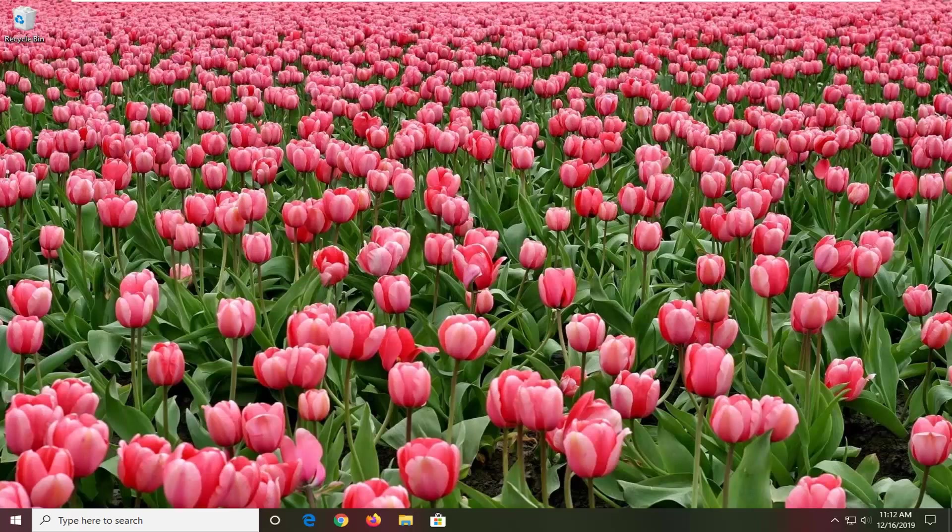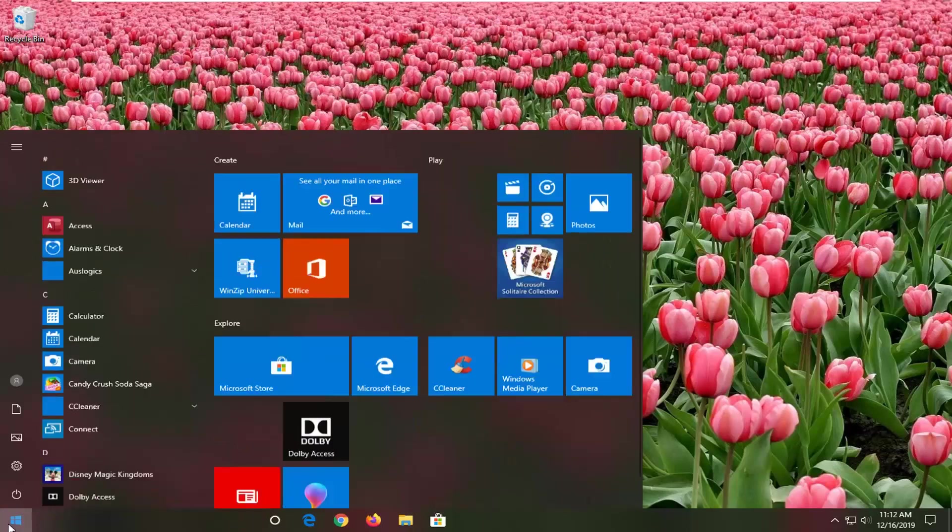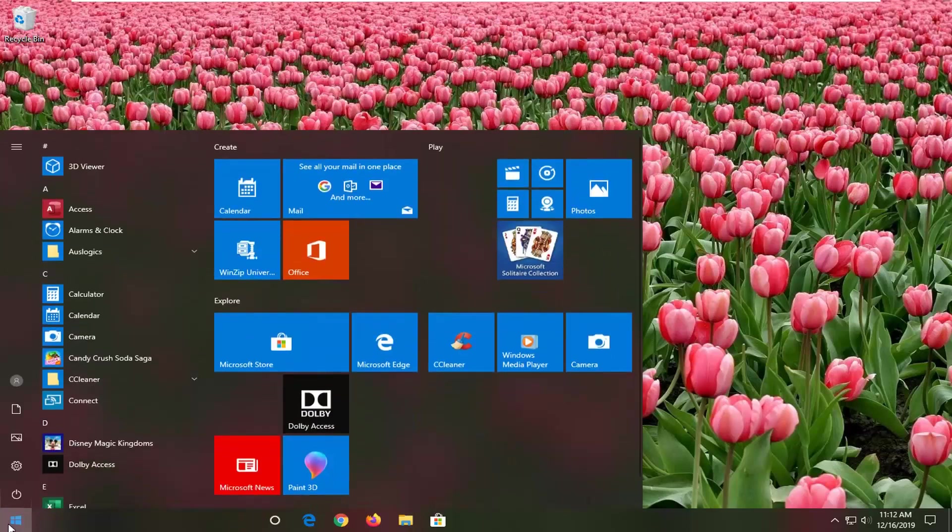This should be a fairly straightforward tutorial and without further ado, let's go ahead and jump right into it. So we're going to start by opening up the start menu, just left click on the start button one time. Type in control panel.